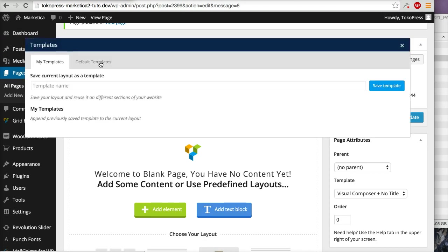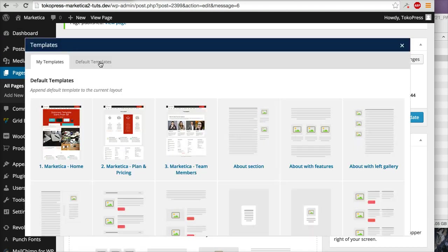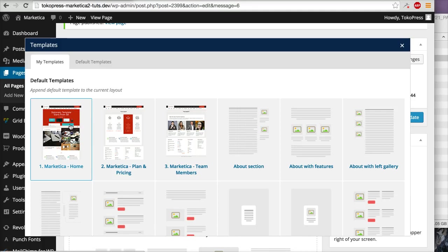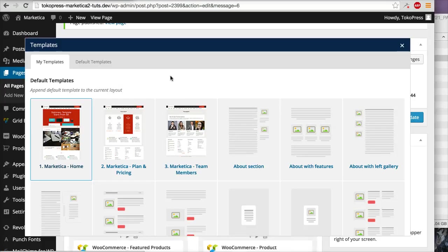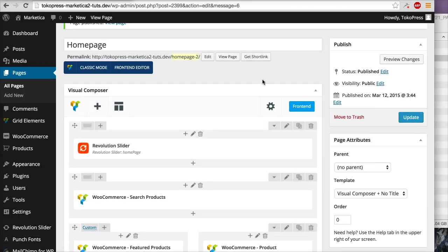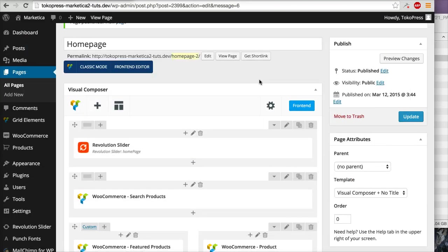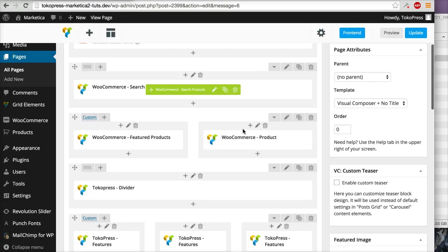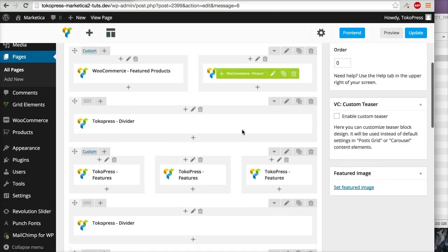I will click this one, 'Marketika Home'. The default template will be loaded to this page.